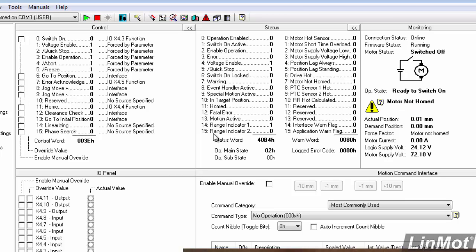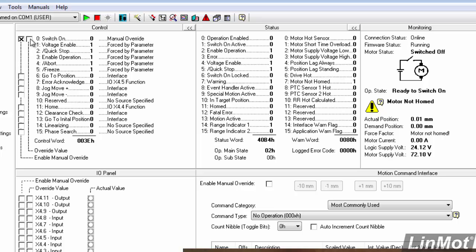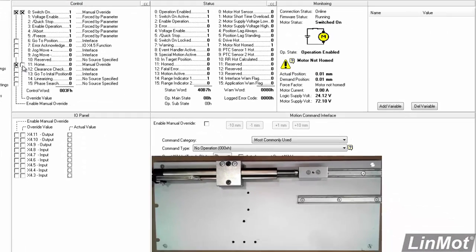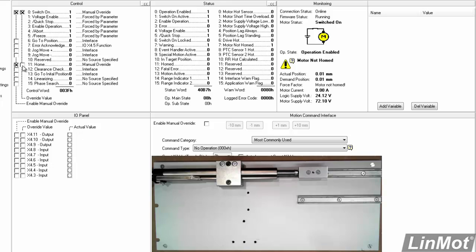So instead of using discrete IO or switches or anything from the outside world, I'm just going to use the control panel here to control the control word. I'm going to enable manual override on the switch on bit and enable the drive or switch it on. Then I'm going to enable manual override on the home bit and make the home bit true and that'll cause the drive to home.